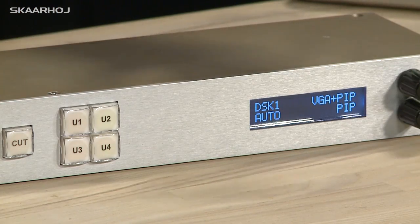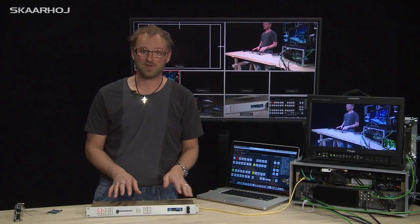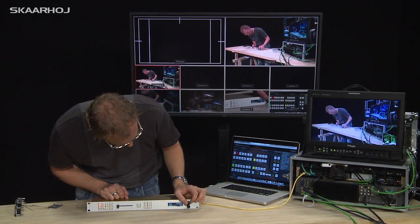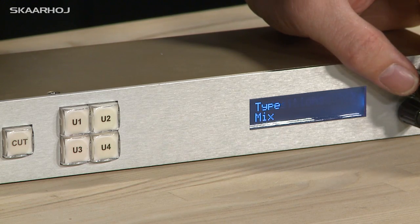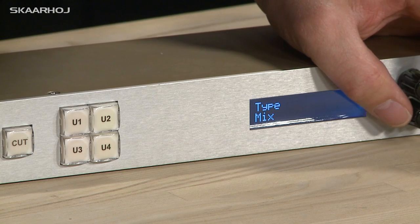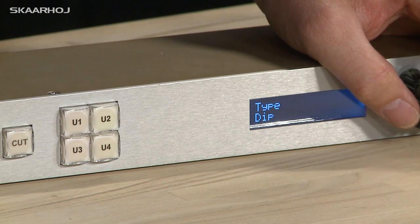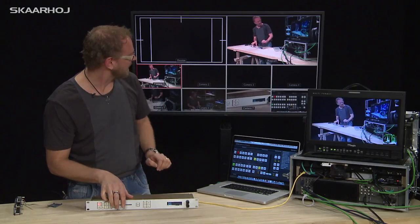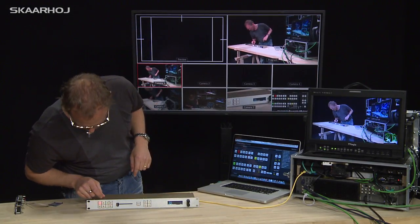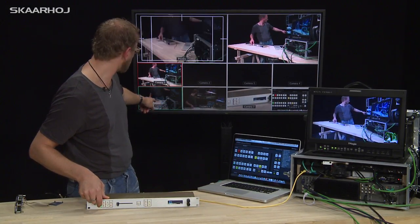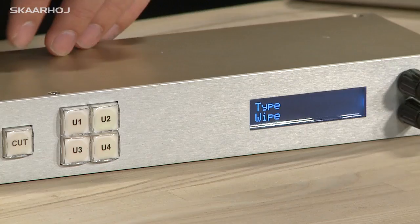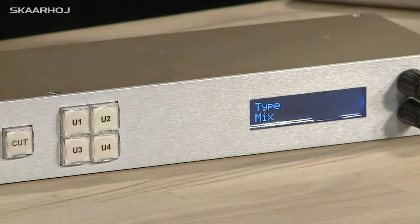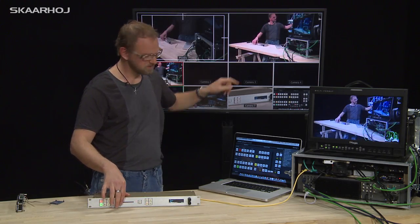These are the functions I've programmed just for demonstration purposes, but this can be entirely configured as you like inside the menu. Going to the next menu option, we have transitions. Inside here we can select what type of transition we're working with — mix, dip, or wipe. Selecting wipe, we choose a camera on the preview bus and see the wipe transition used. We can then go back to mix transition.